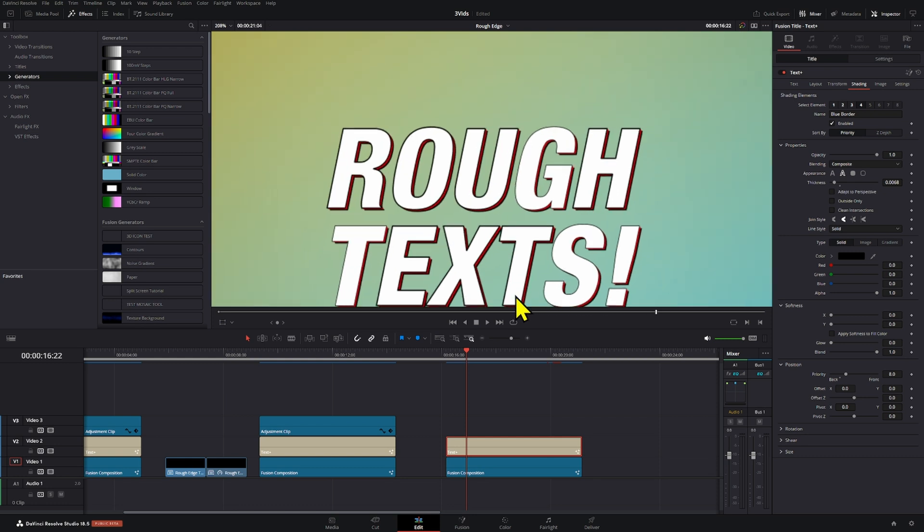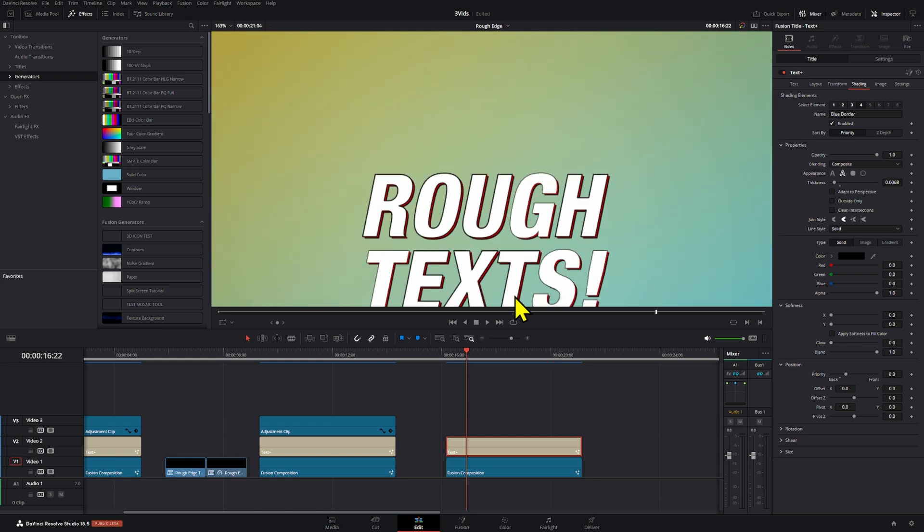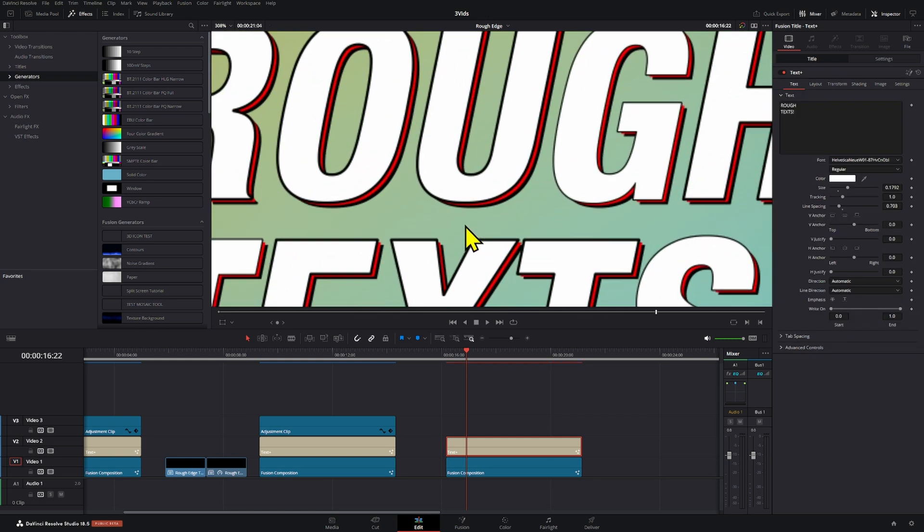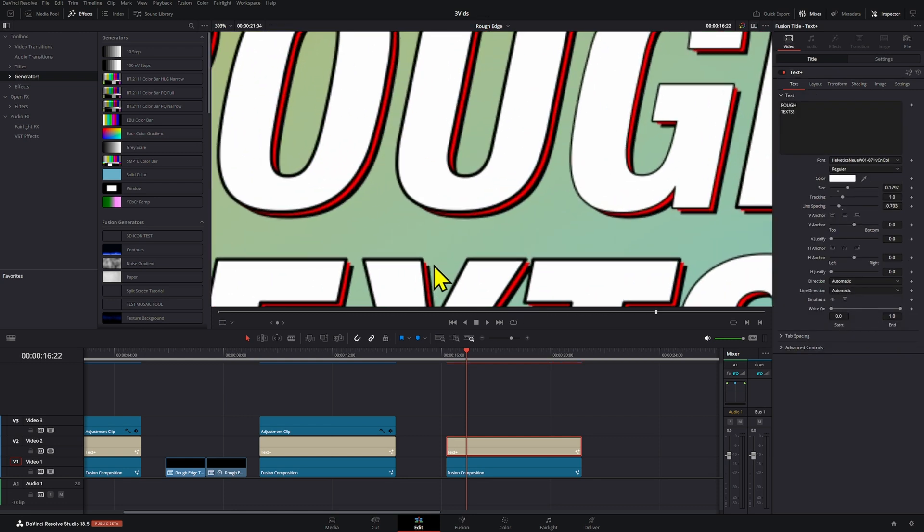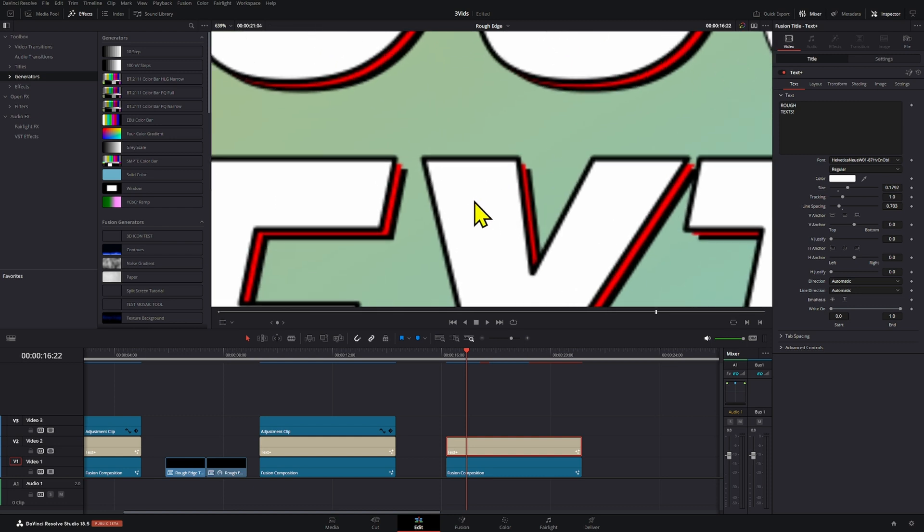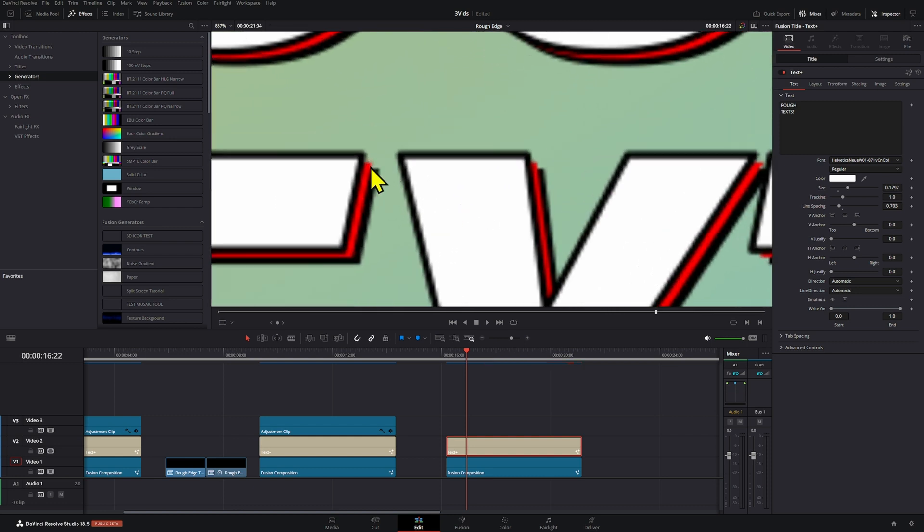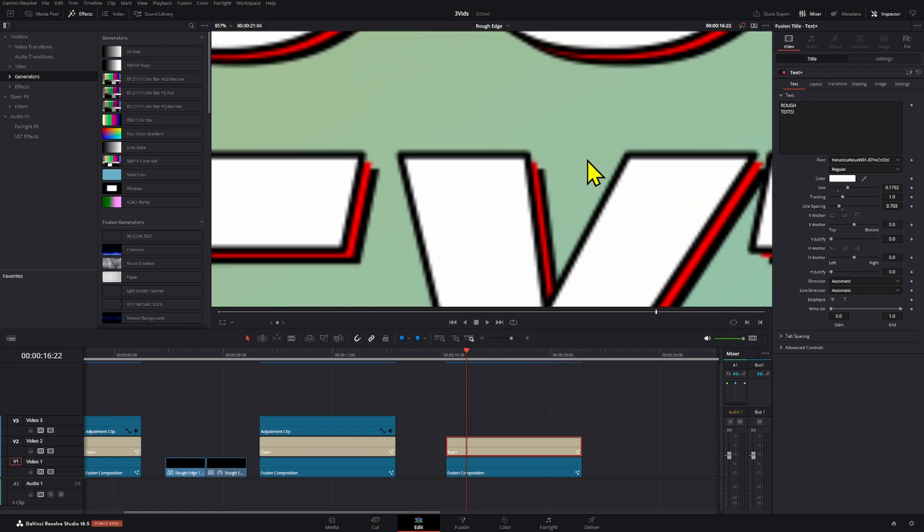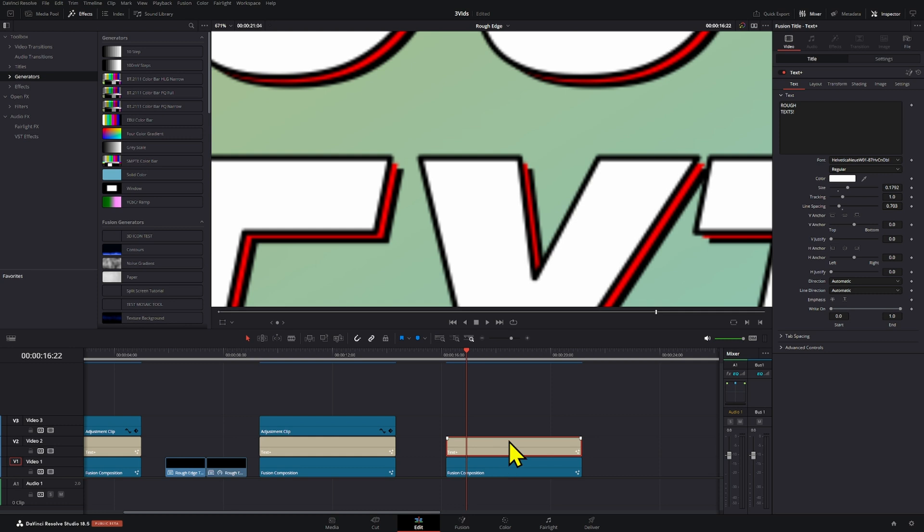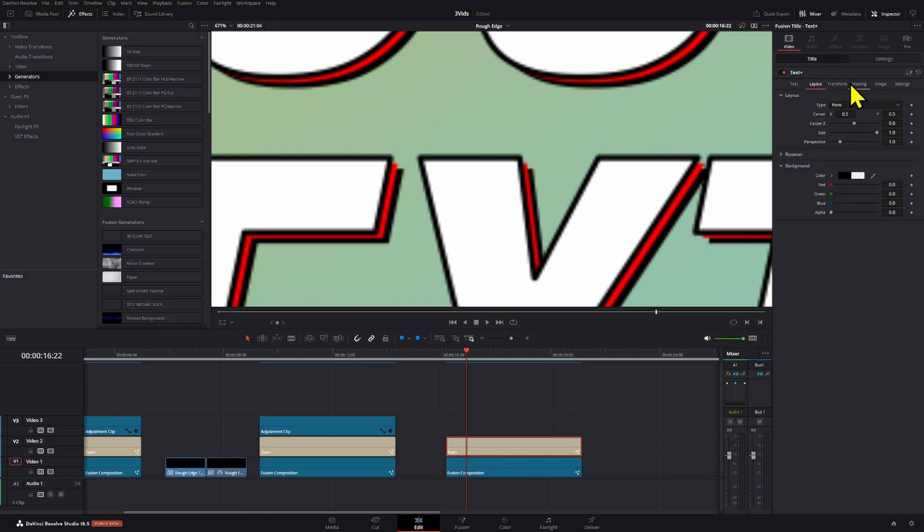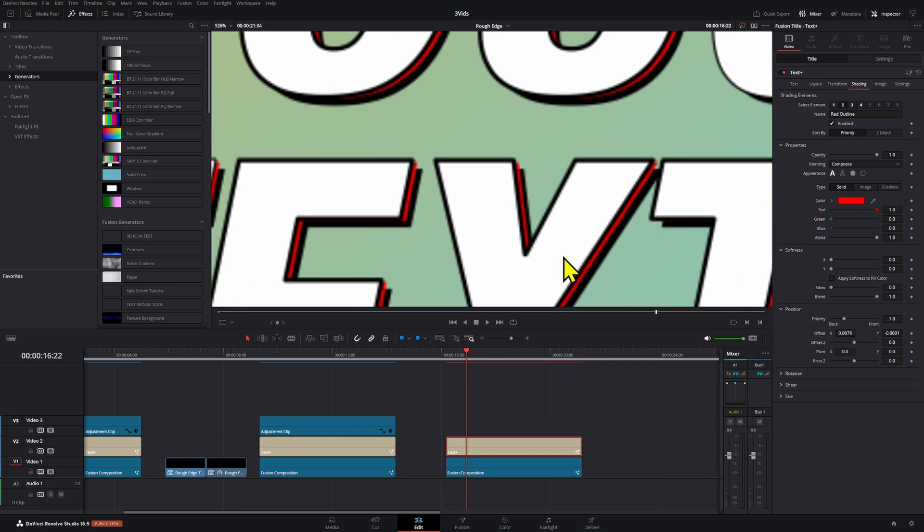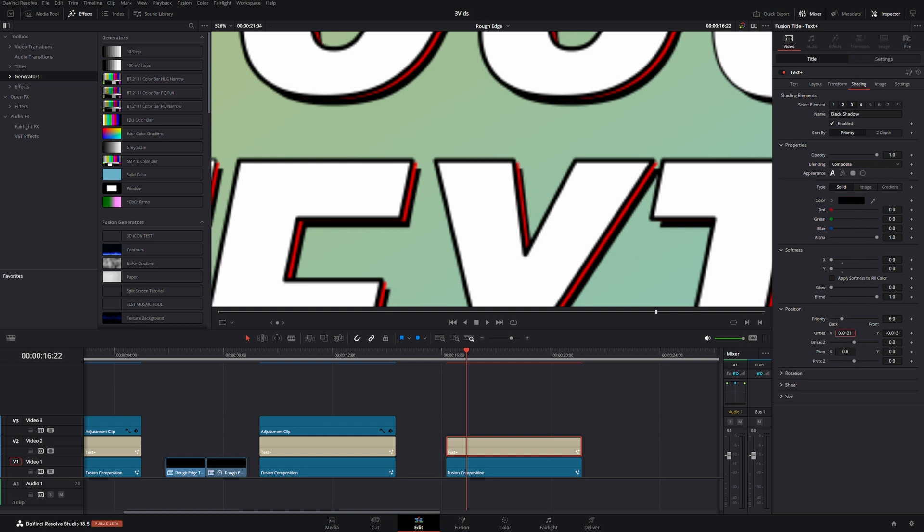Now, the only thing that I'm not completely happy with here is that we have these little spaces in between the layers right here that's noticeable. So you can always go to the shading section and adjust these manually and bring them a little bit closer, but that's also going to make the actual effect have a lot less volume. It's going to look a little bit flatter if you do that.